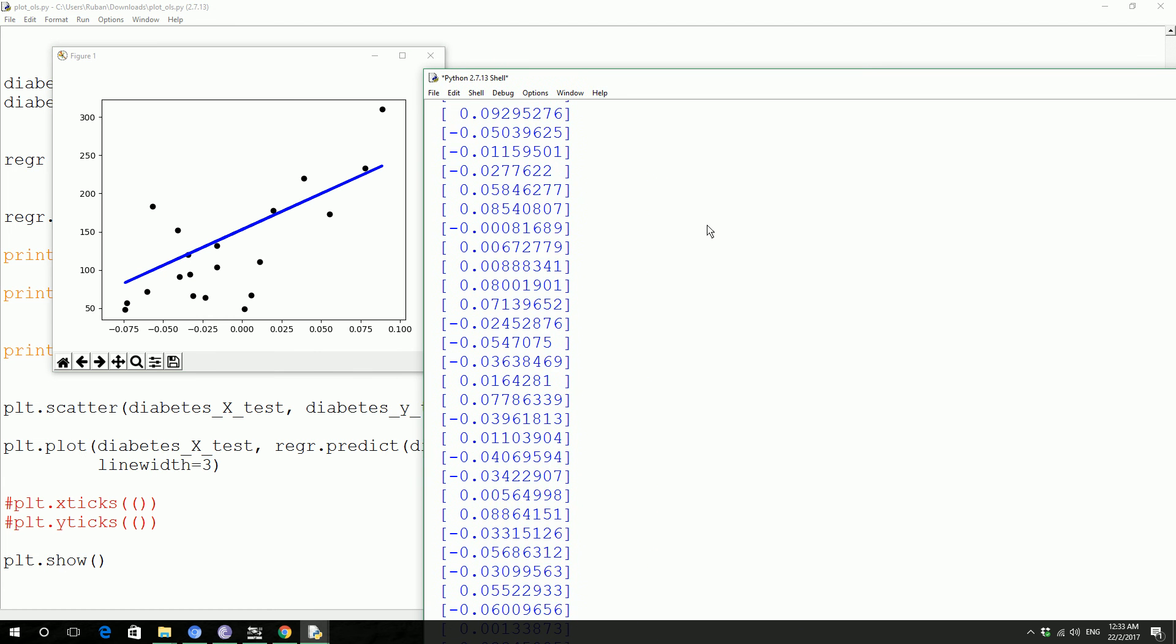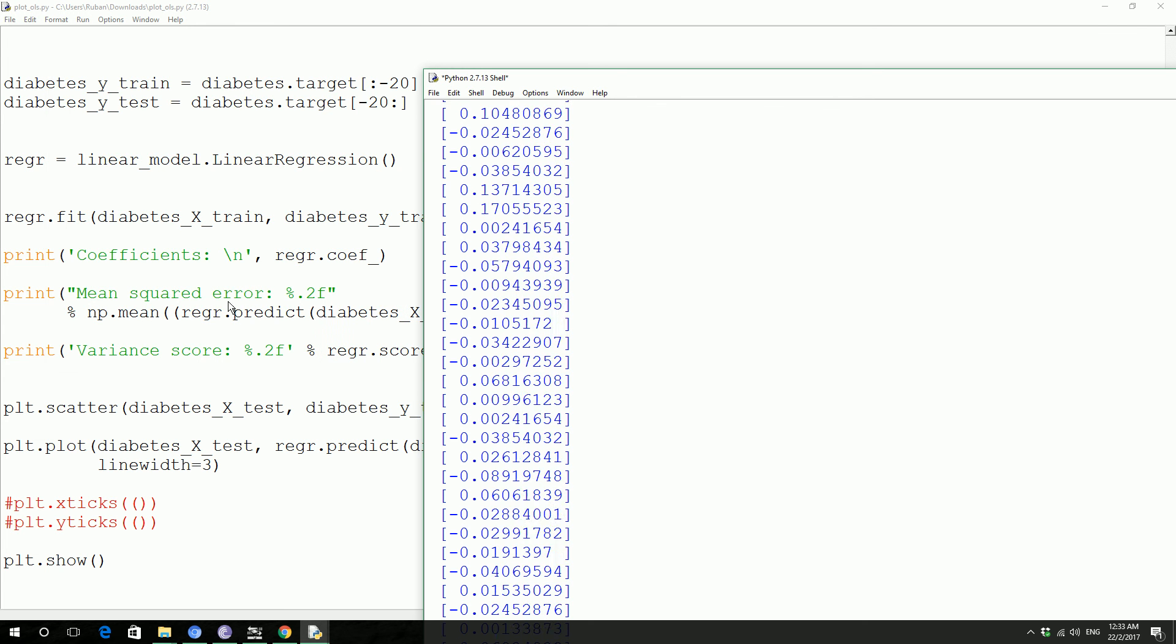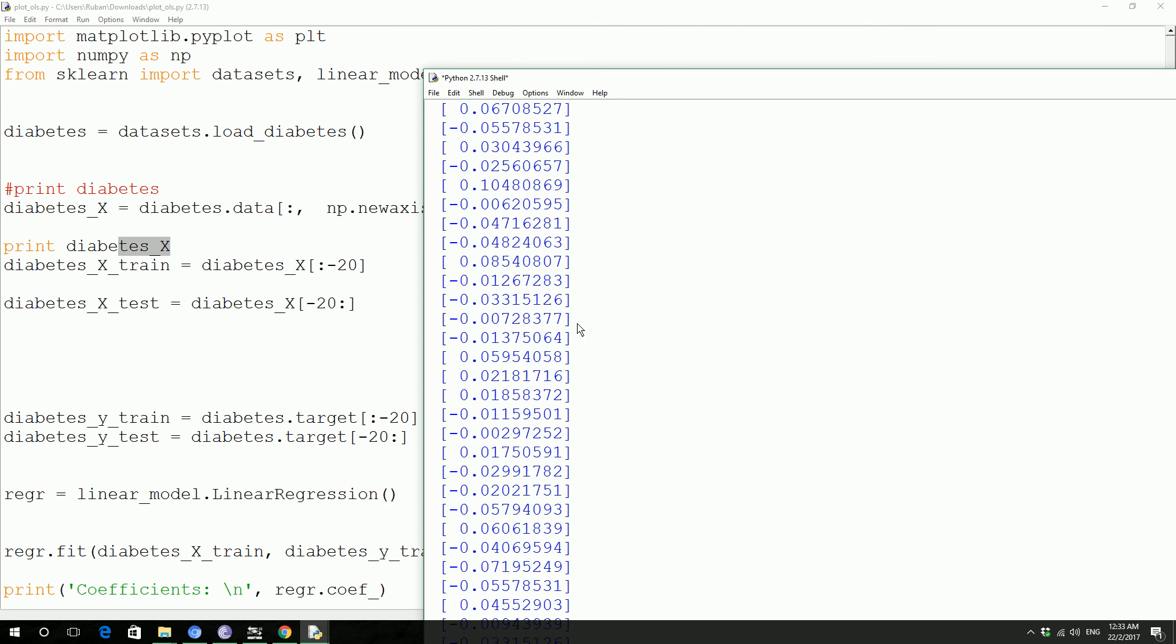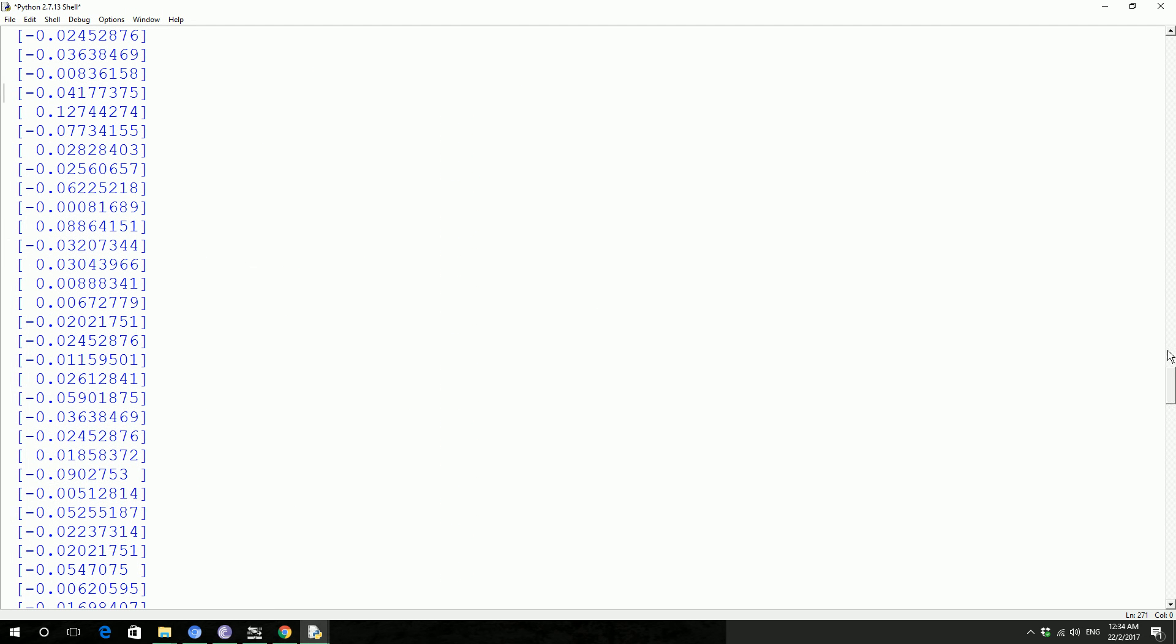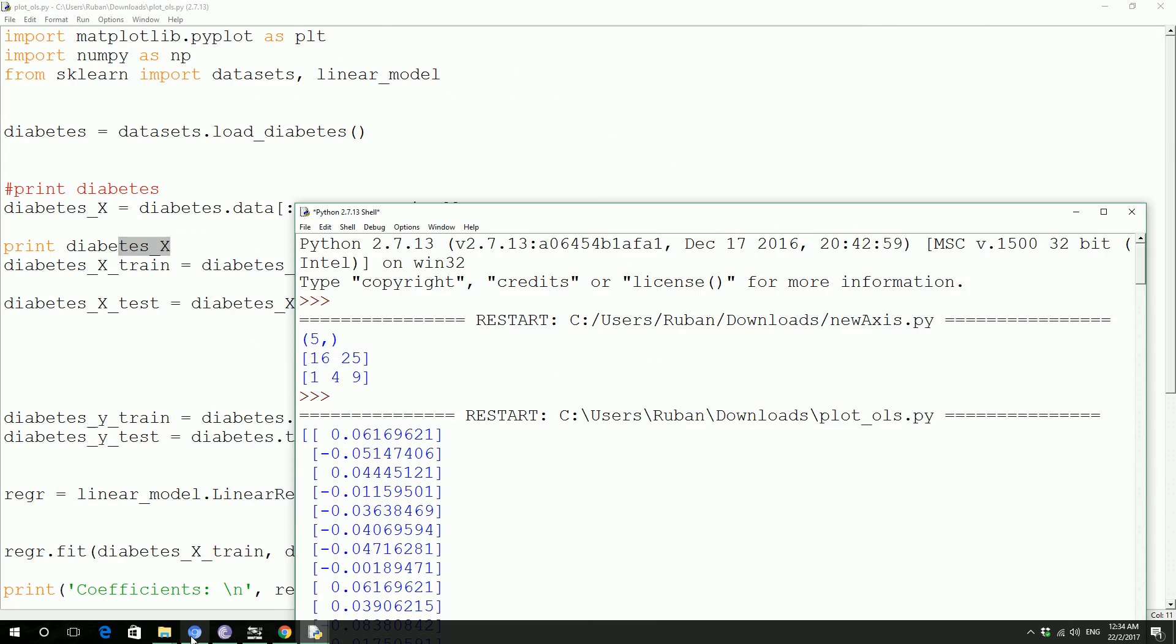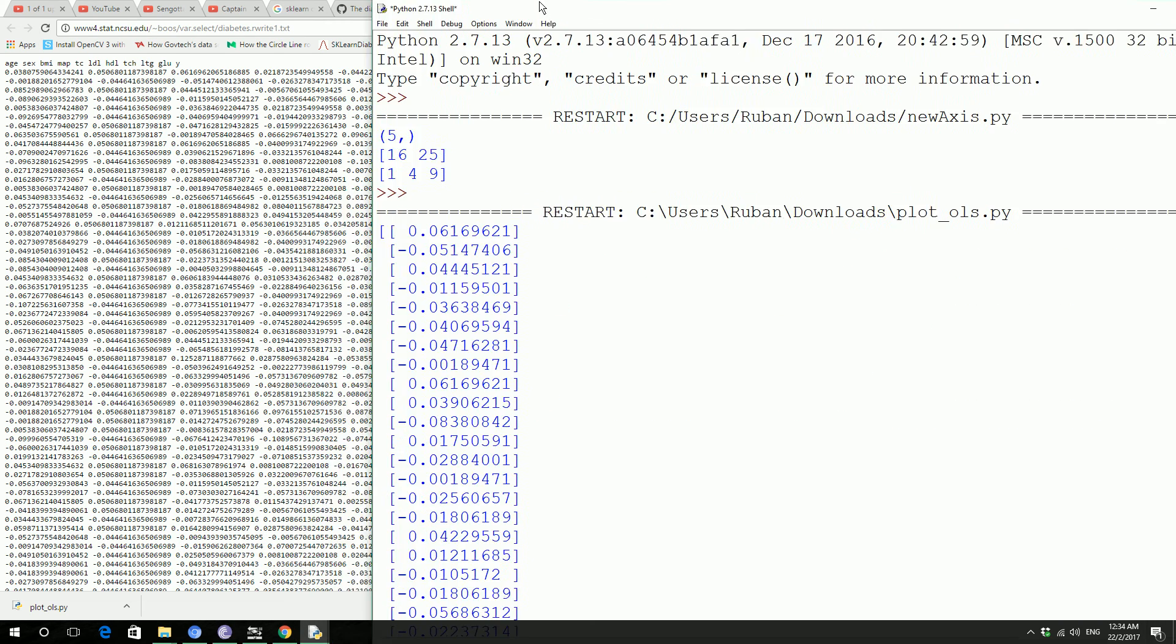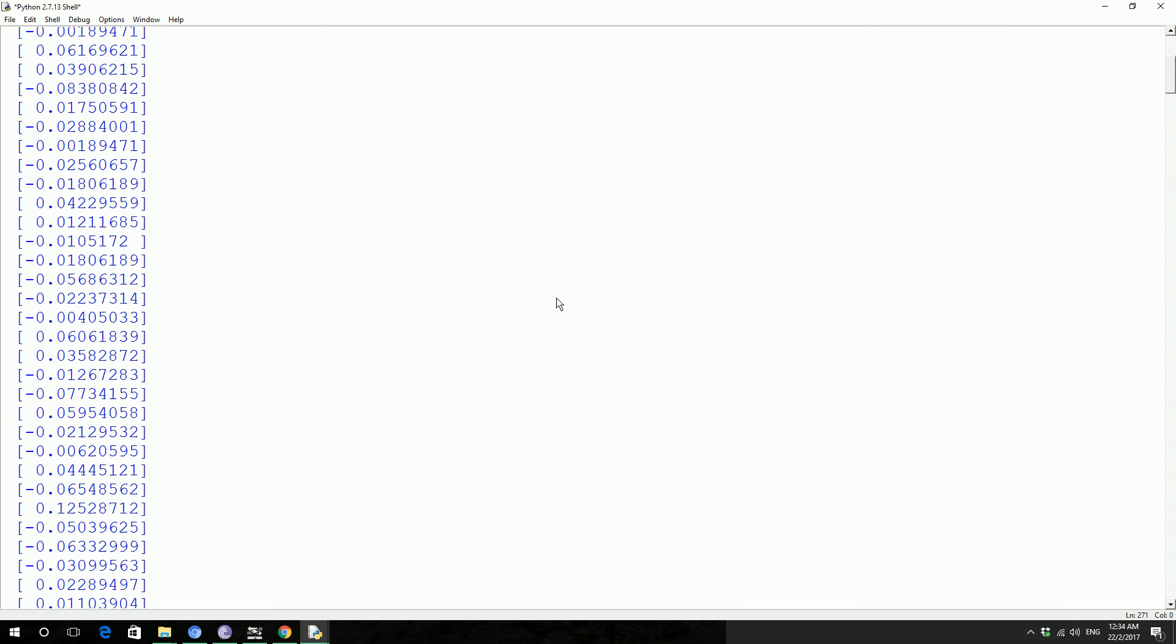So these are all the data that we printed out to see the debug or test print. This is the overall data, it's actually body mass index data from here: 0.06169, minus 0.05147, it's actually this data.